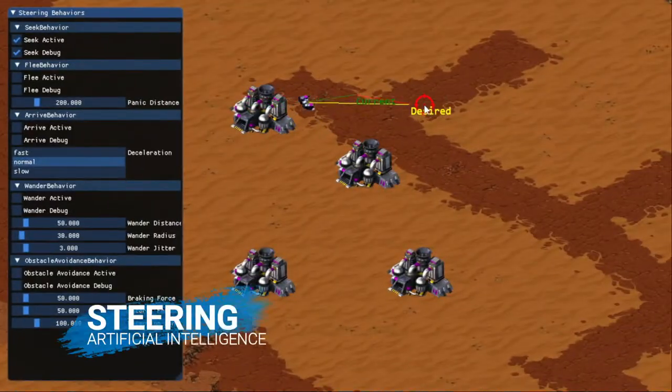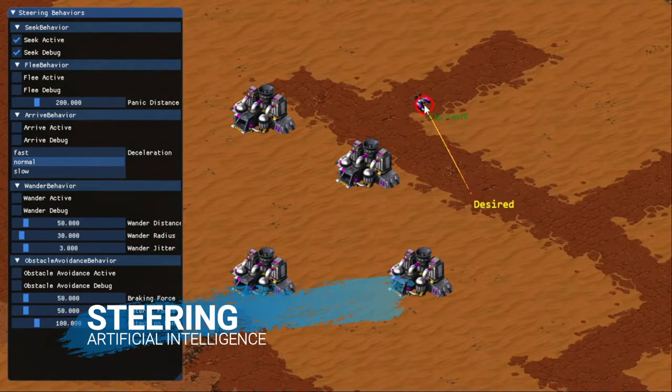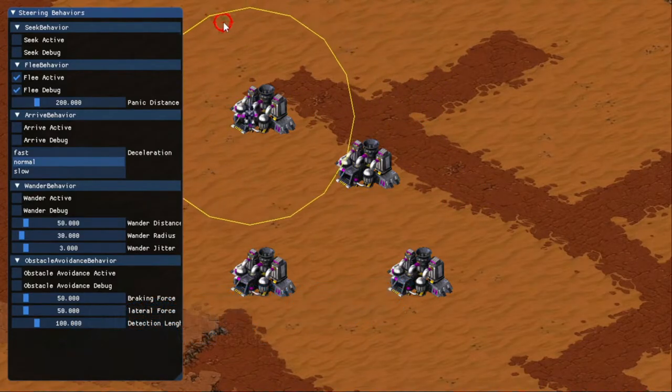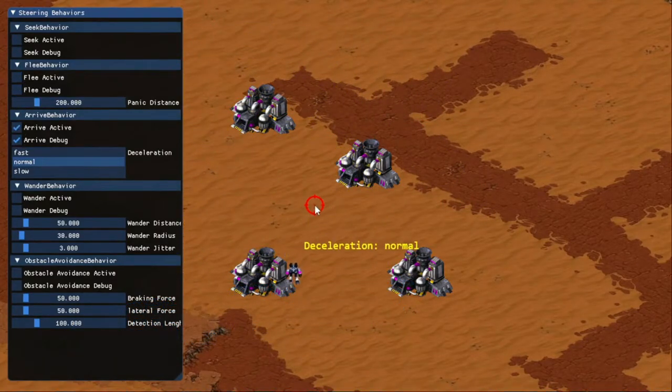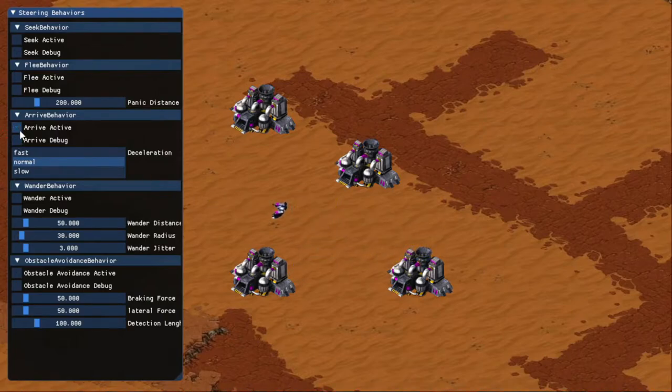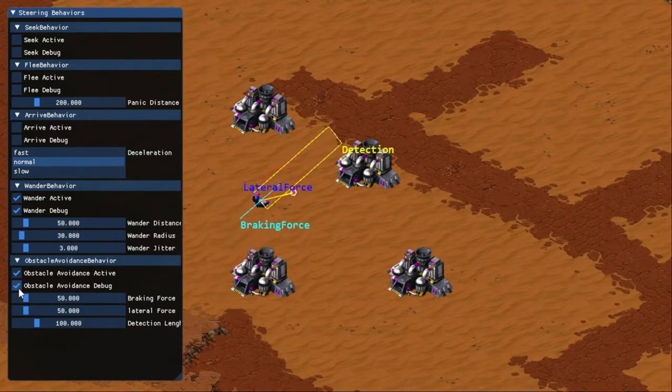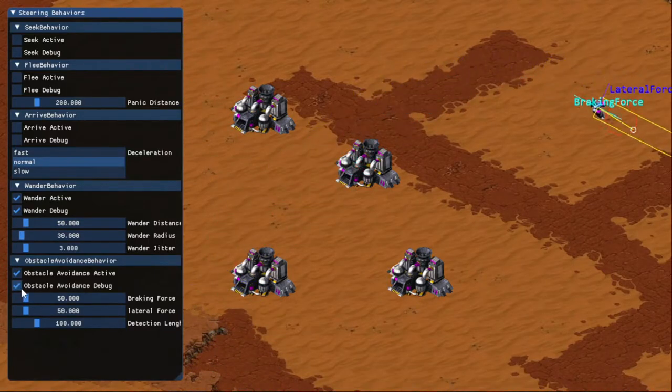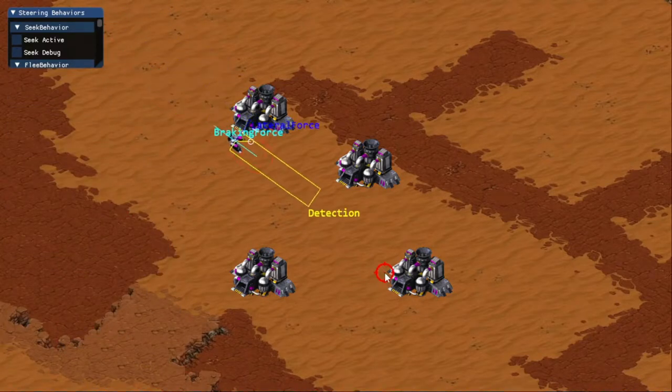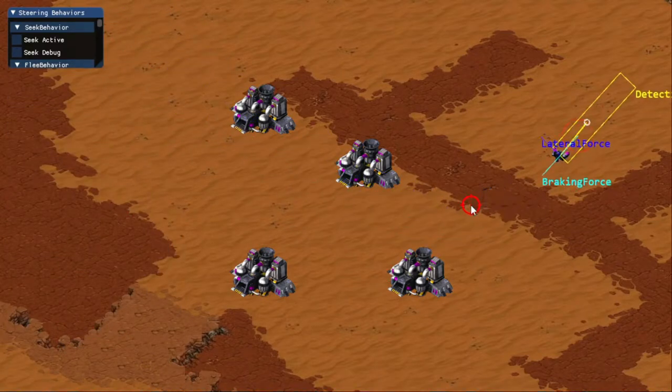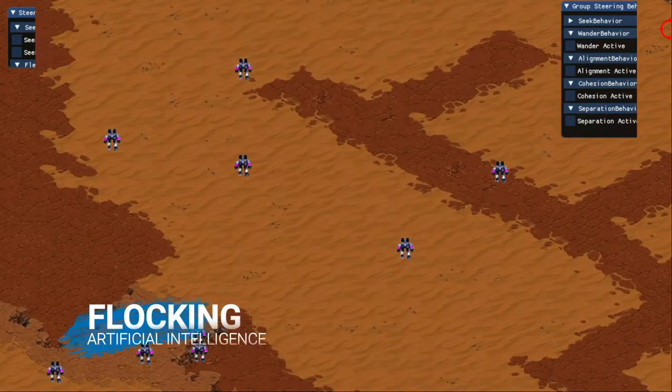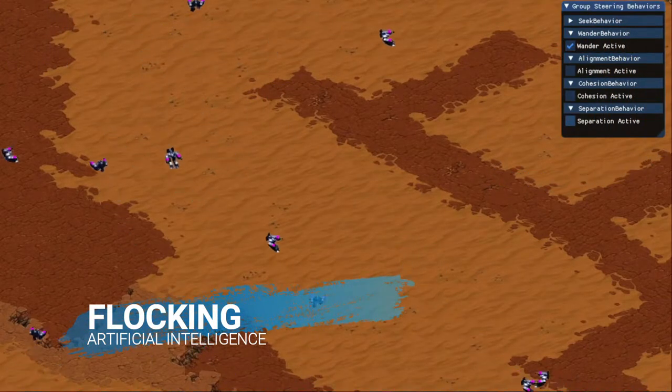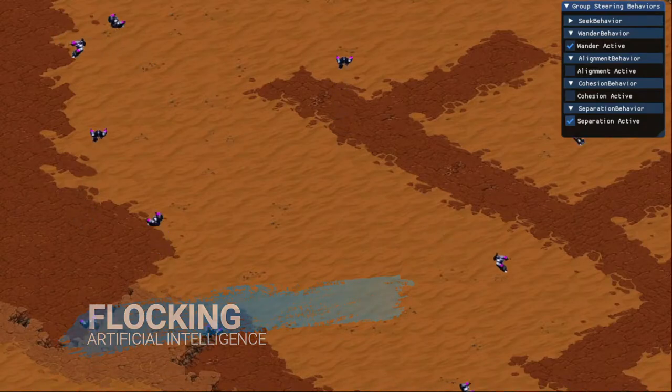For steering and flocking, I implemented a steering module that can handle different behaviors and calculate the force to move an agent. I implemented a library of standard behaviors including seek, flee, wander, alignment, cohesion, separation, and obstacle avoidance. In addition, the framework also supports custom behaviors that are game specific.